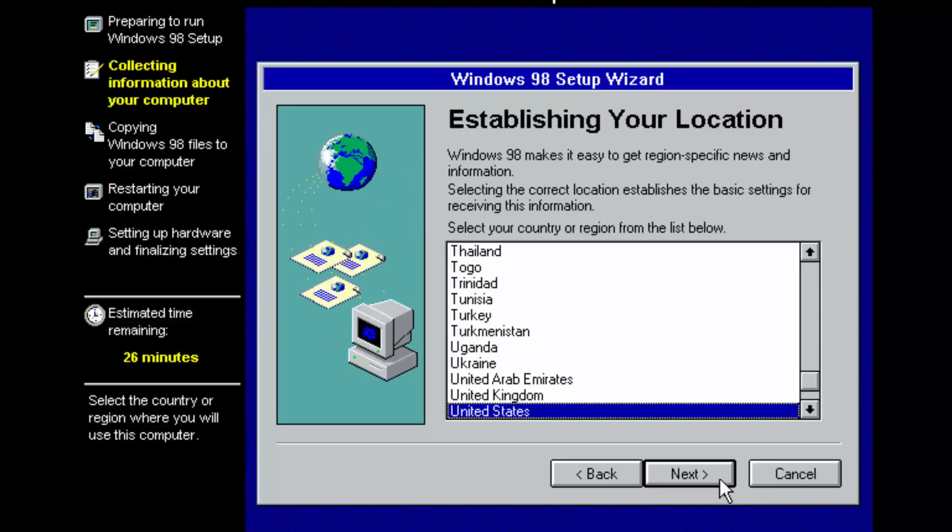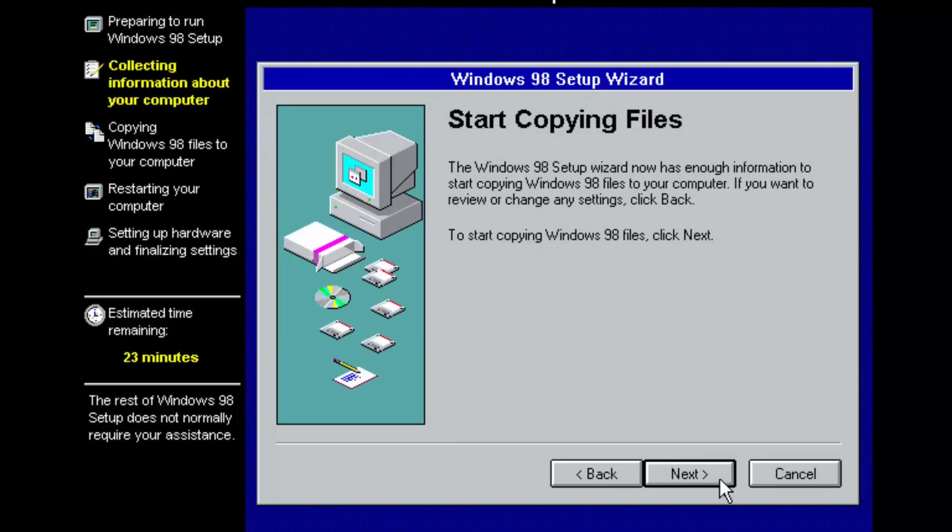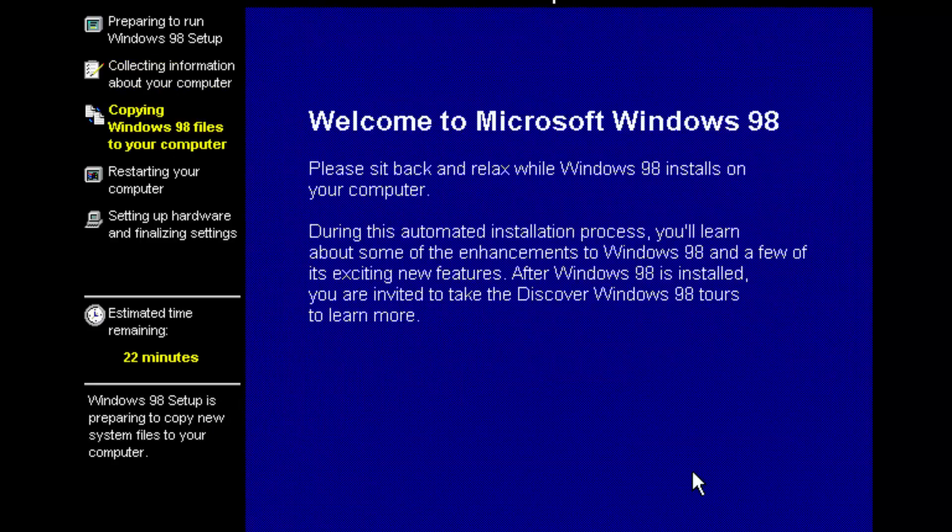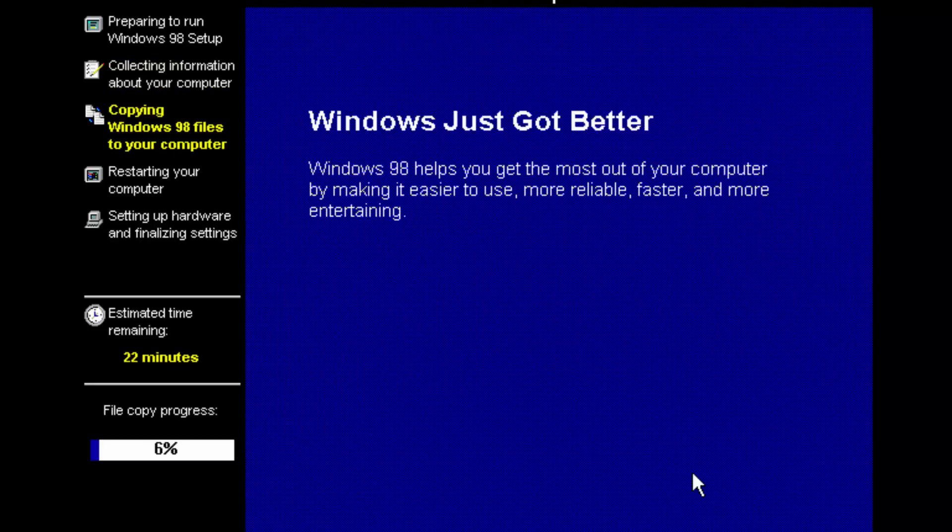Establishing your location. Back then, location was just about your language and currency and things like that. And not about what information can we steal. Let's start copying files. This is supposed to take 22 minutes.